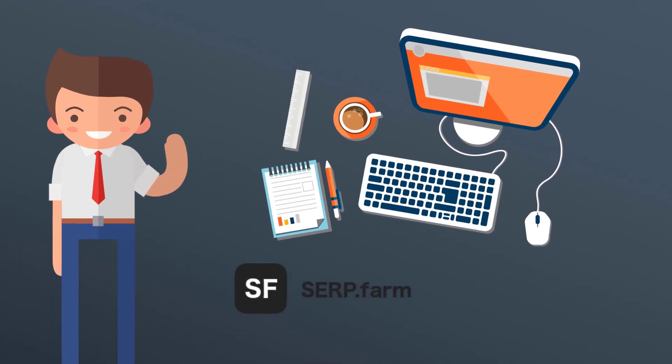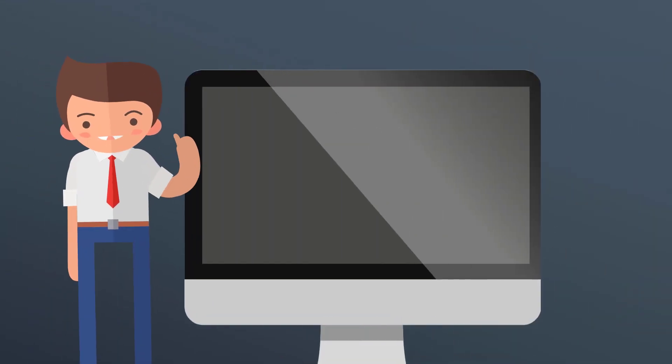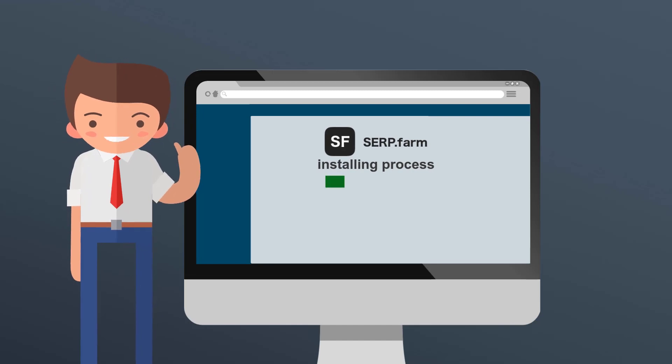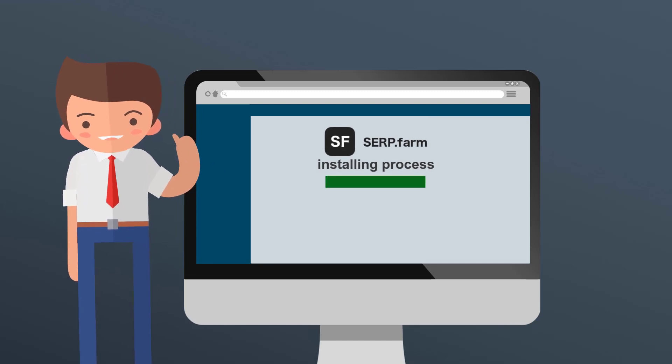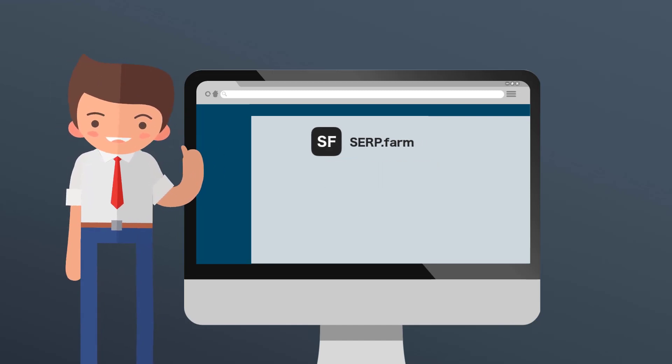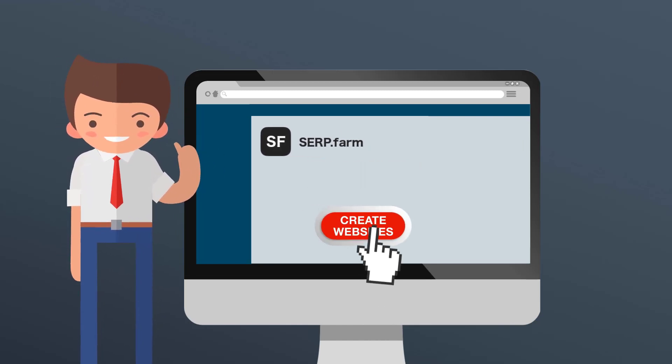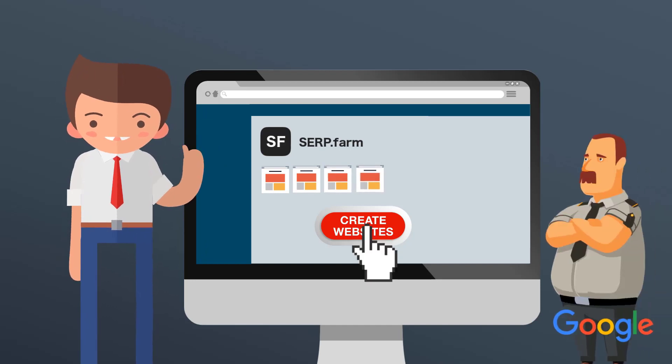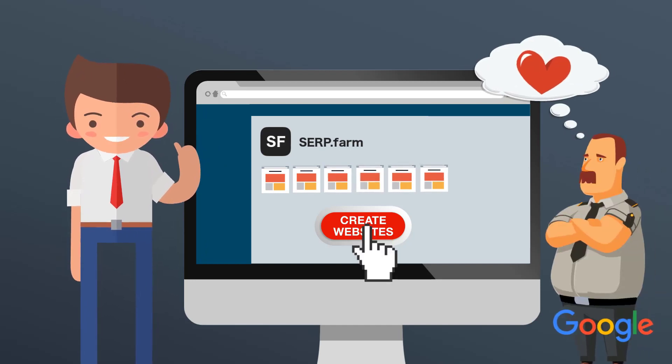Hi guys, serp.farm team is online. Today we're going to talk about how to install serp.farm, how to create your first thousand of pages and how to make Google love it.